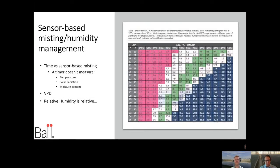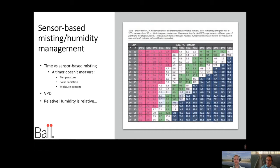Let's try to move as an industry, as your operation, more towards sensor-based decision-making. Using sensors is really a very accurate way to make sure we get the environment right for our plants. For those of you who are misting propagation crops, you may be using a timer, and I want to encourage you to move away from that. A timer doesn't measure things like temperature, solar radiation, and they definitely don't measure the moisture in the atmosphere.